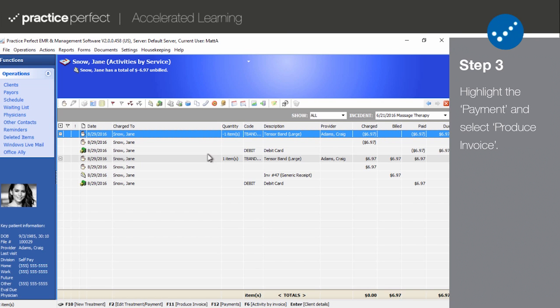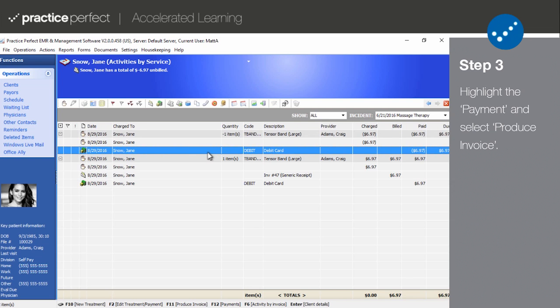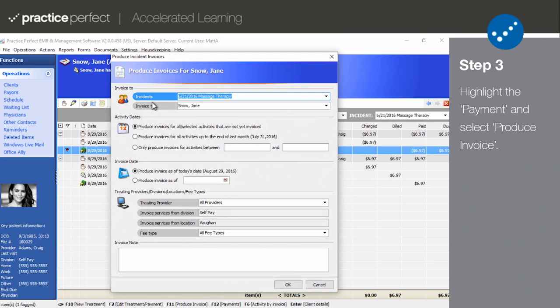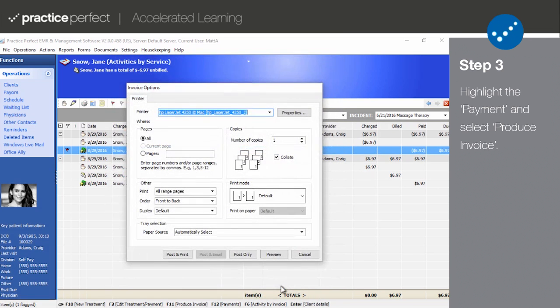Step 3. Next, I'm going to show you how to create an invoice for the refund. The charge that you're refunding will have some brackets around it. Flag the charge and select Produce Invoice. You have the option to post and print it if the patient wants a copy of the invoice, or to post only if you just want to store it on their client record.